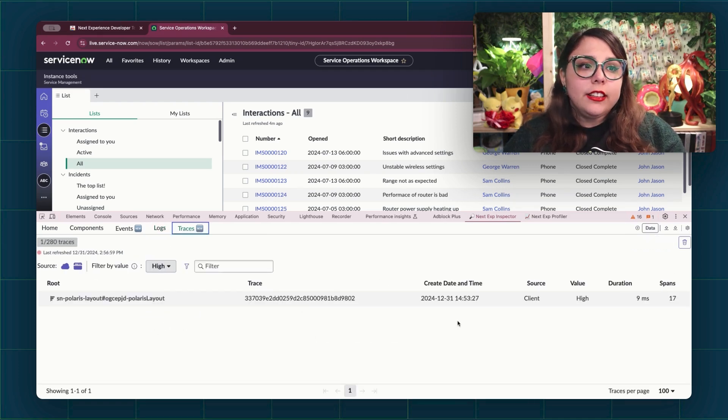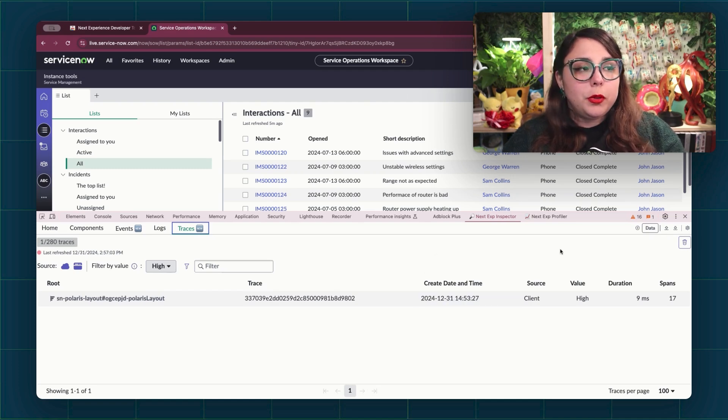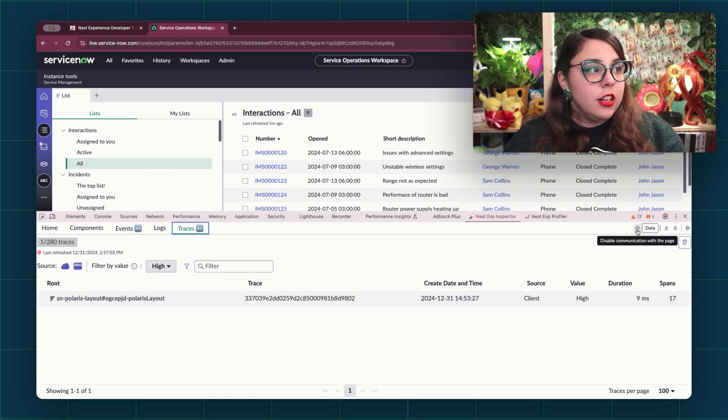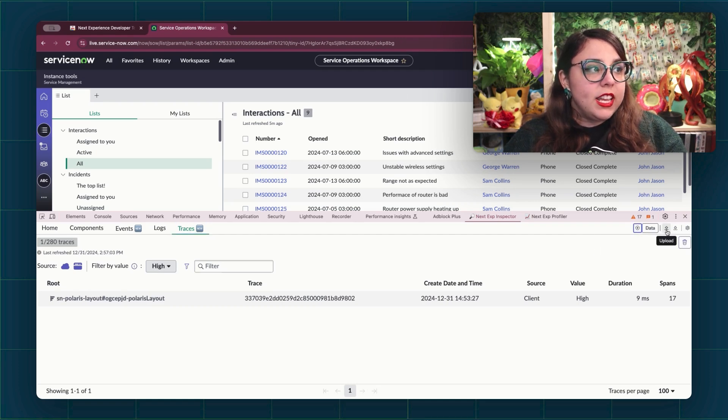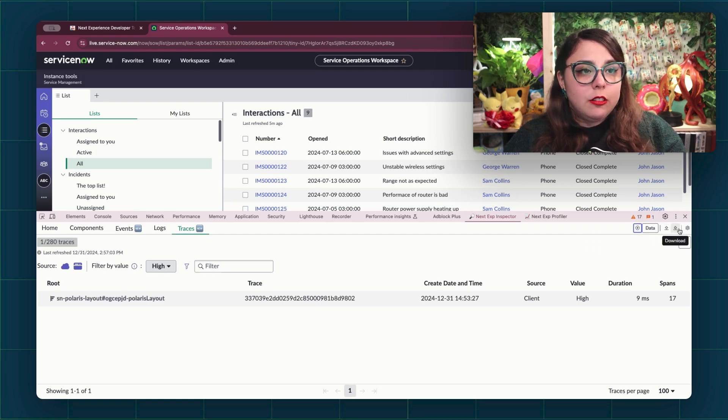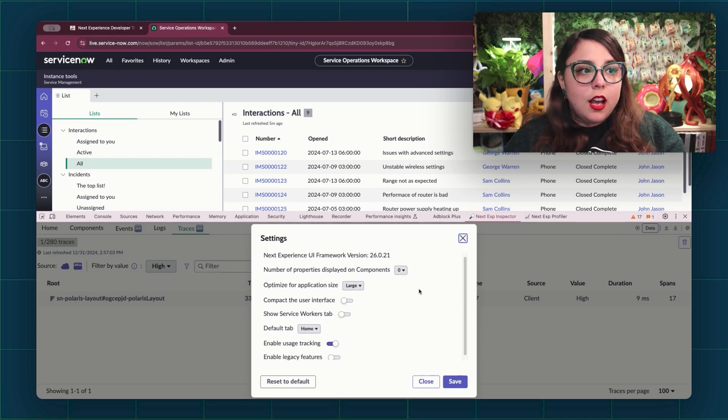We'll go more into details about what each tab does in the more specific videos later on. We can also pause the communications with the page. We can upload or download our data, and there's a bunch of settings that we can look at here.